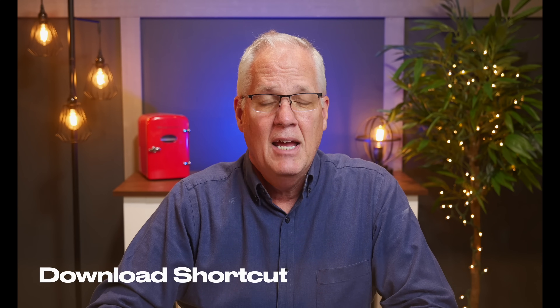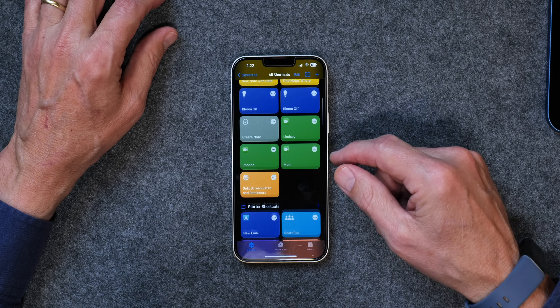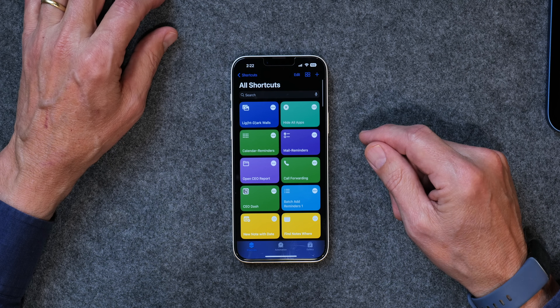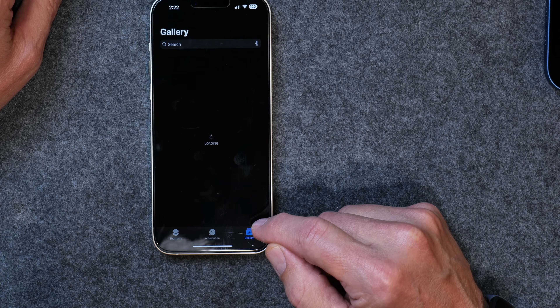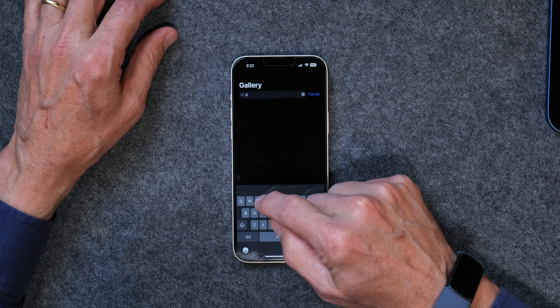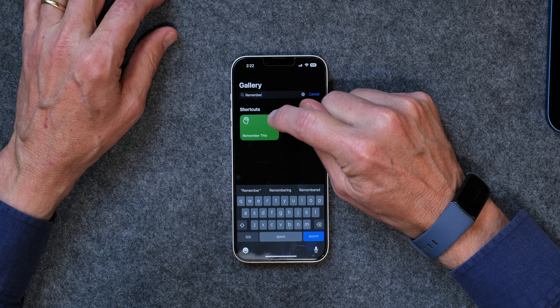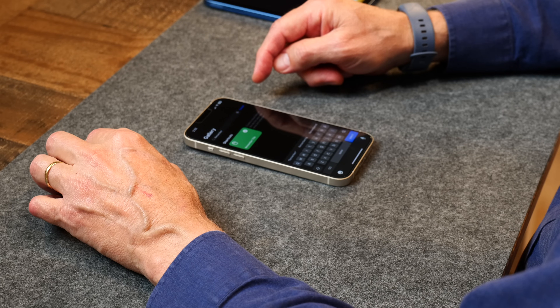The very first thing we need to do is actually get a hold of the shortcut. You need to have the Shortcuts app on your phone — if you don't, just go to the App Store, search for Shortcuts, and download it. Then go into Shortcuts, tap on Gallery, and search for it. Type 'remember' and here it pops up — Remember This. All you have to do to add it is tap the little plus, just like that. And now you've got the shortcut.